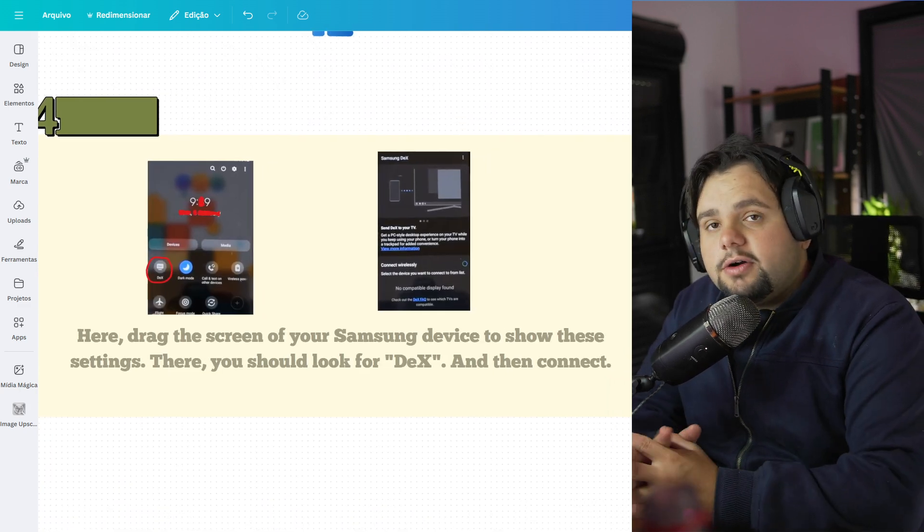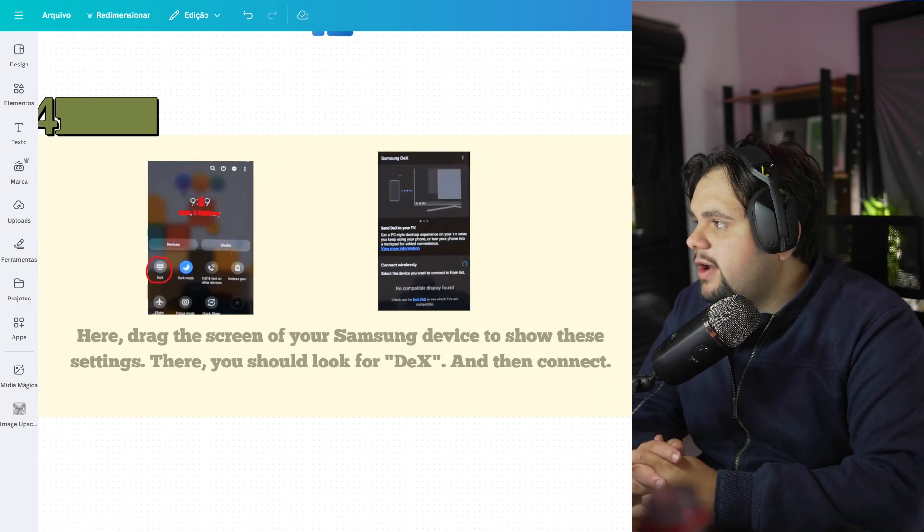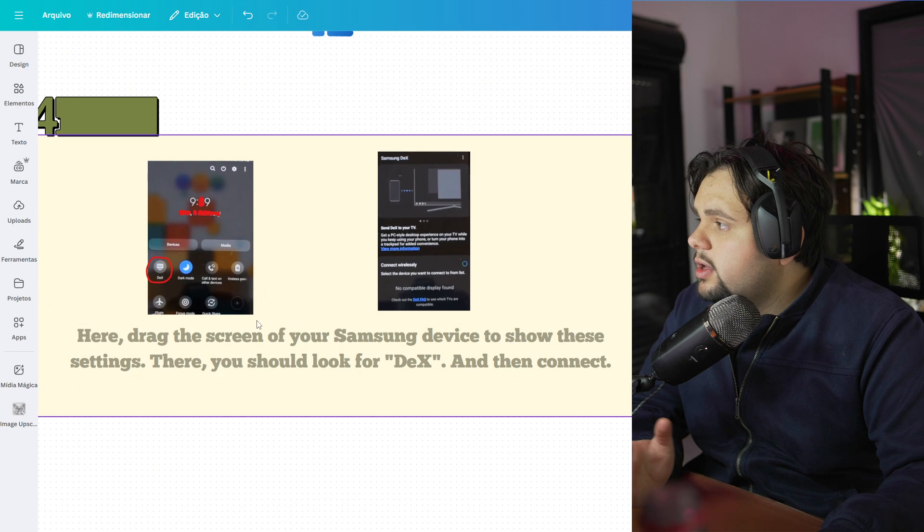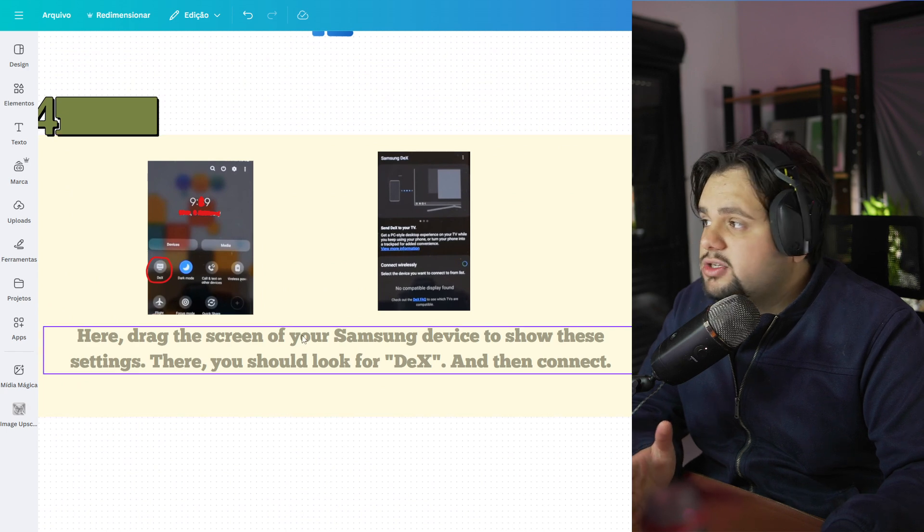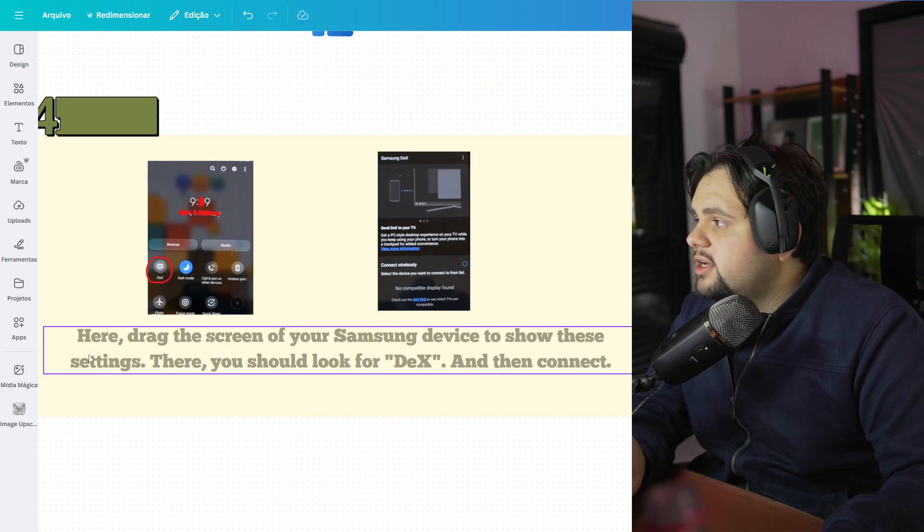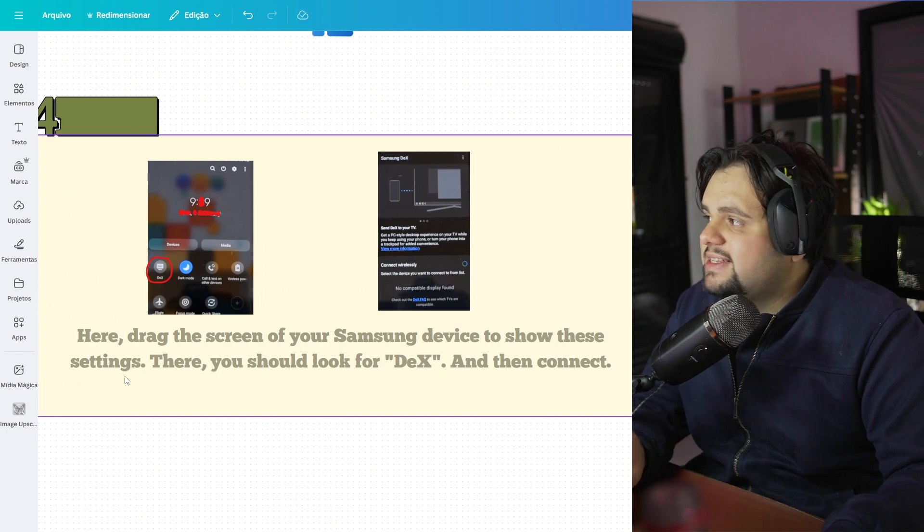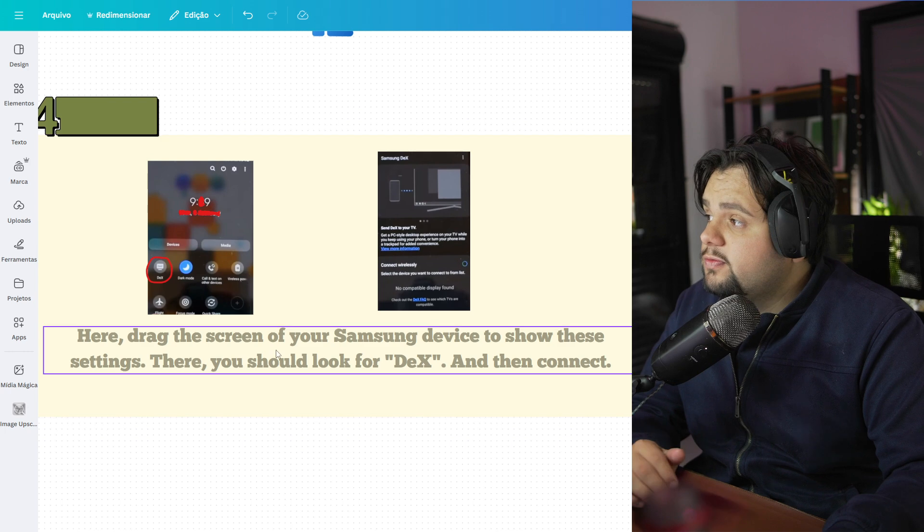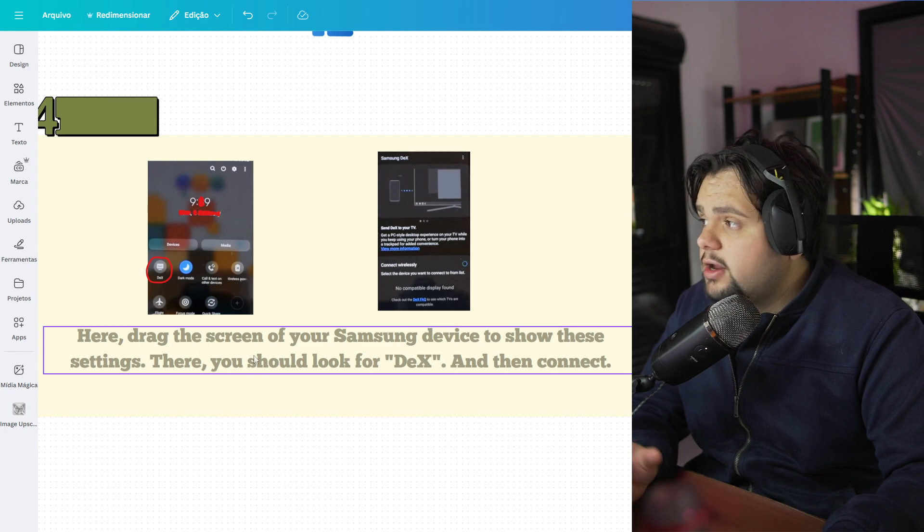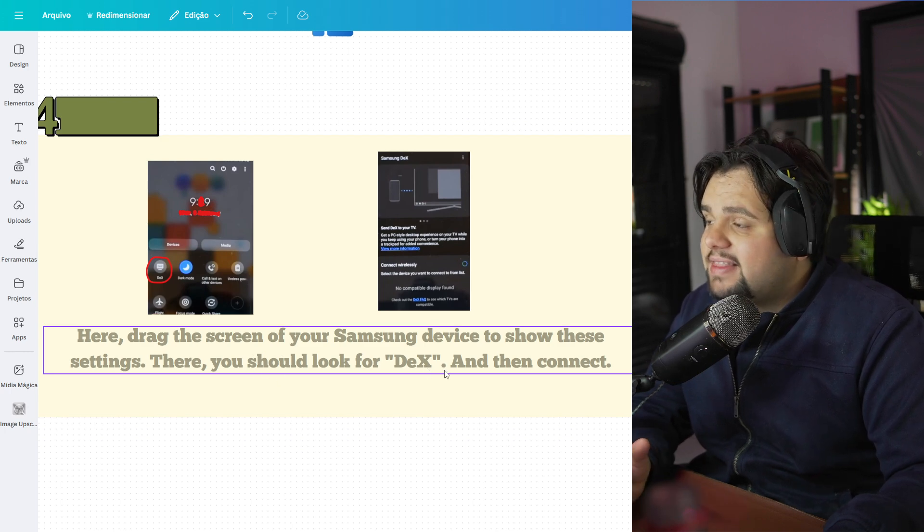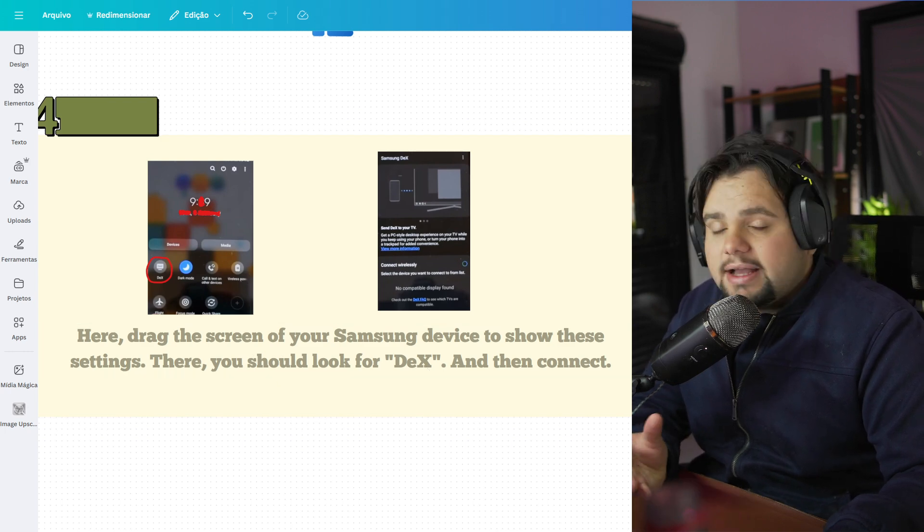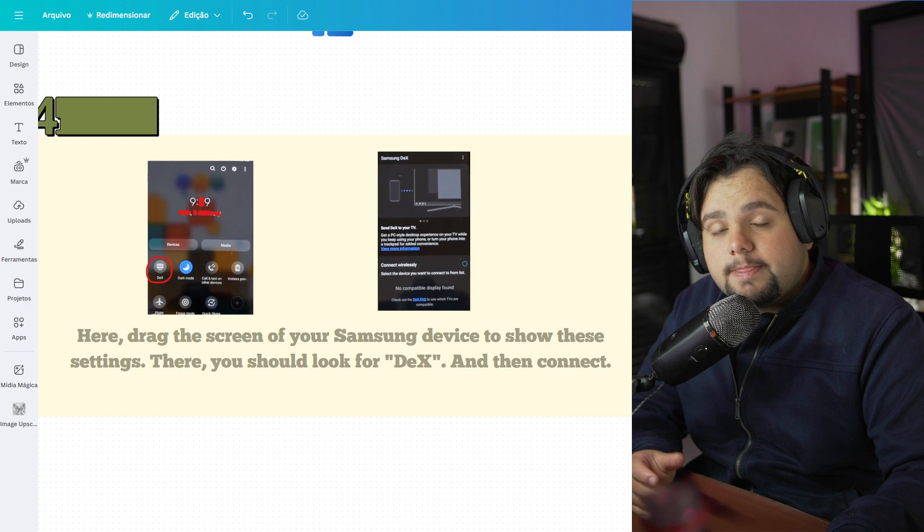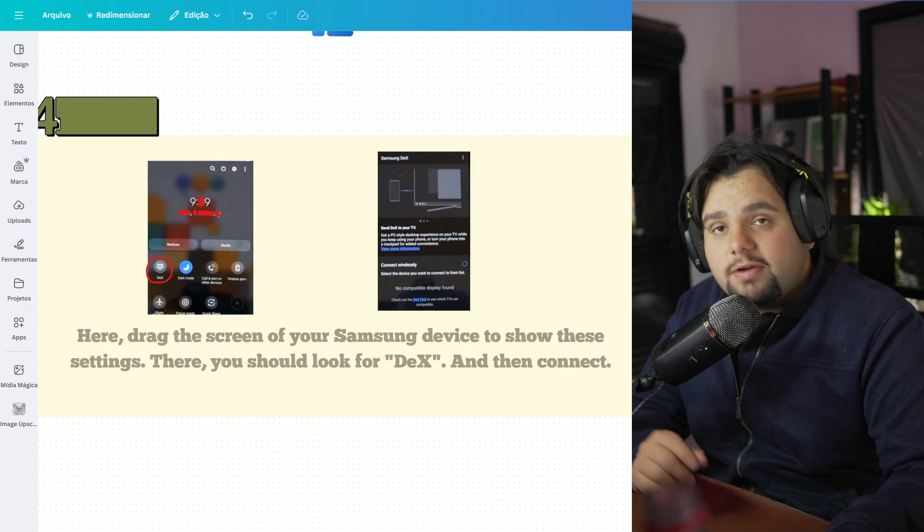And to finalize this tutorial, my friends, you just need to go here and drag the screen of your Samsung device to show the settings. There, you should look for DeX and then connect the app. And then connect.